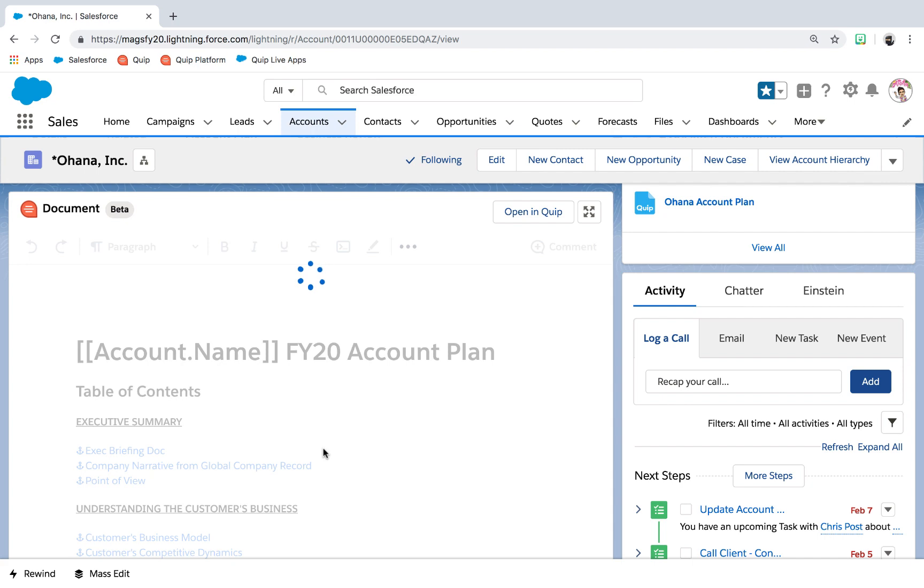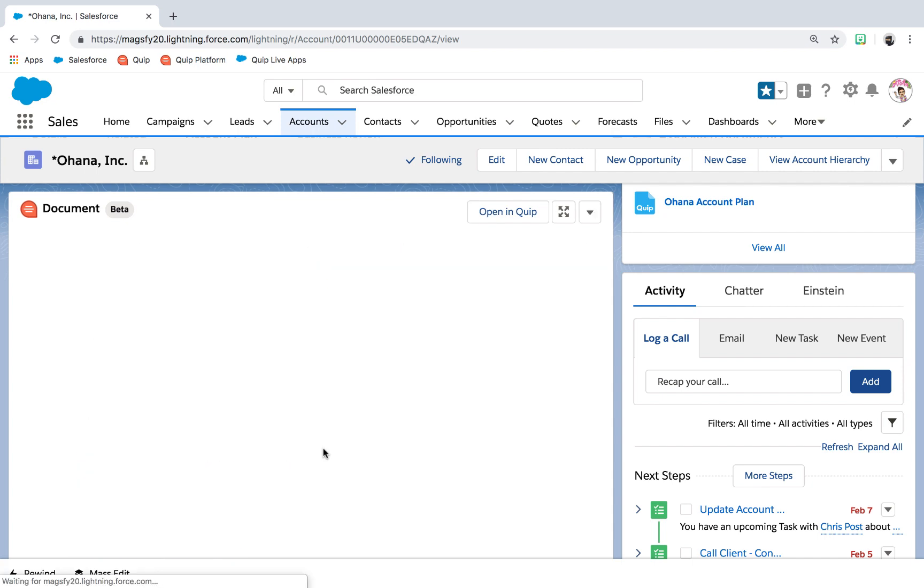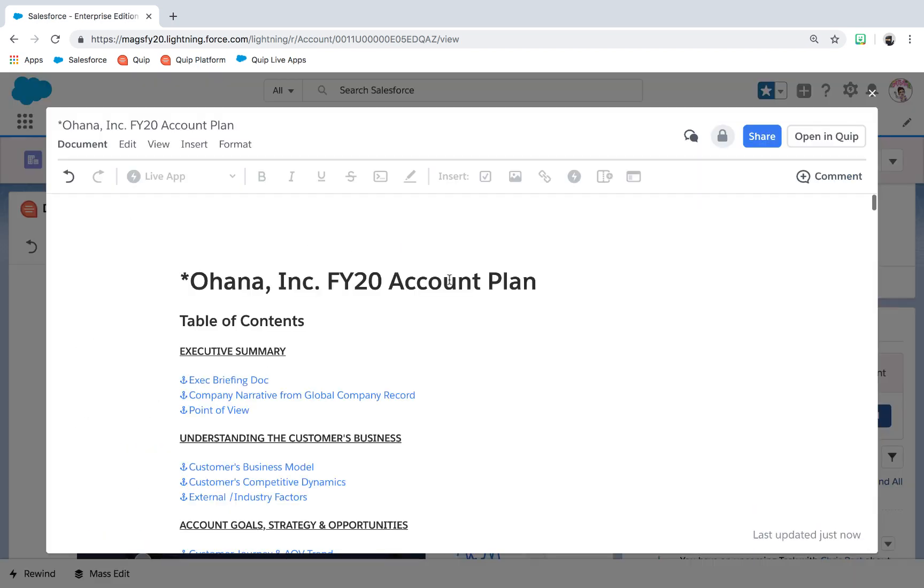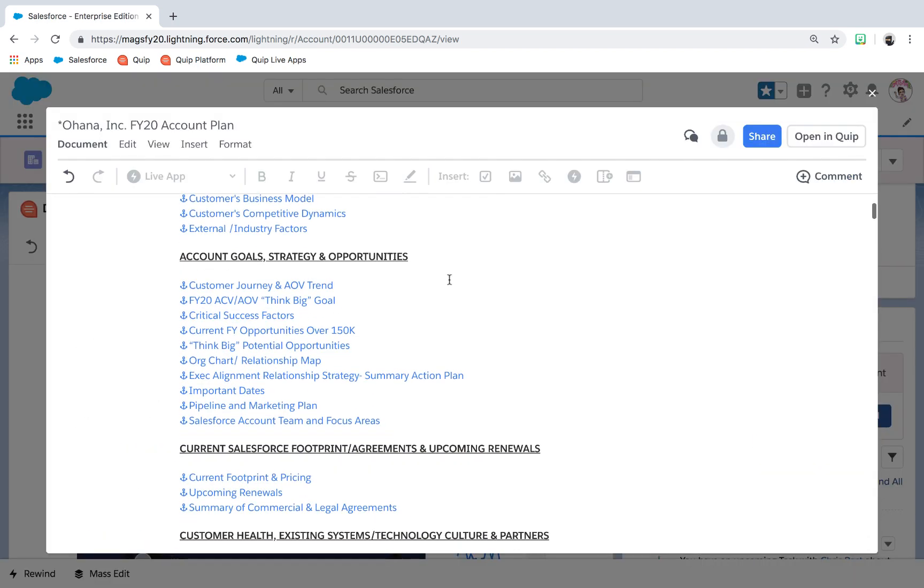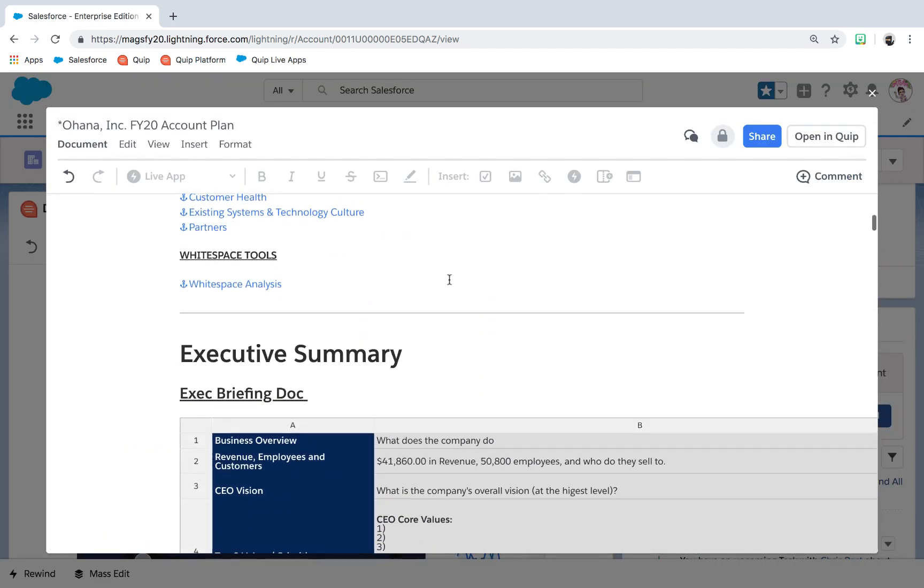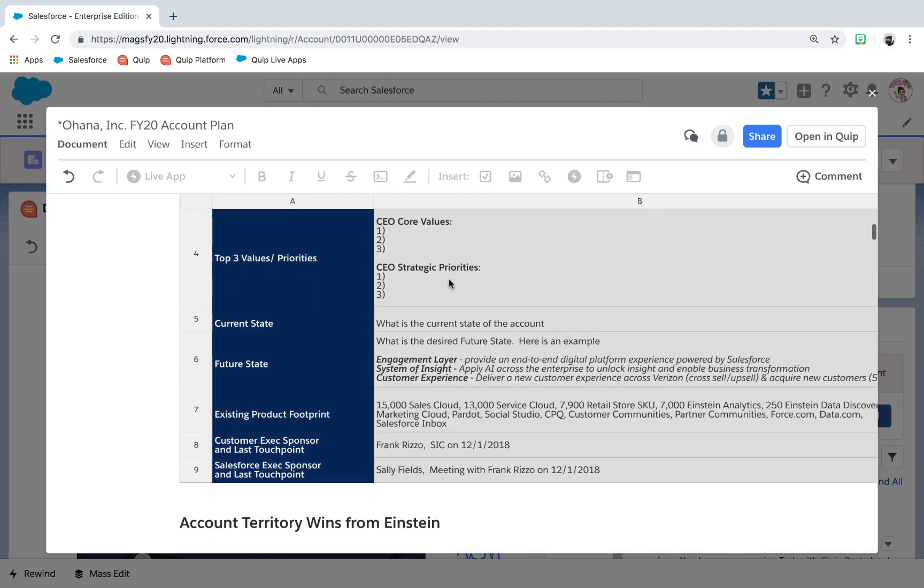Templates auto-populate with information off the record, eliminating all copy and paste time that reps are spending prepping their content.